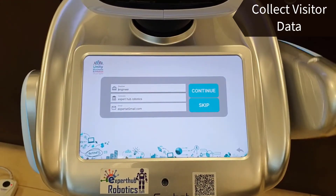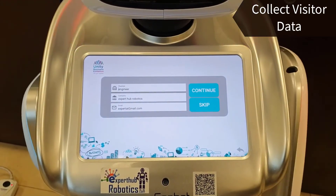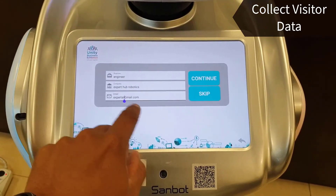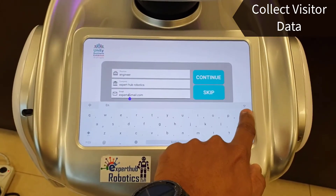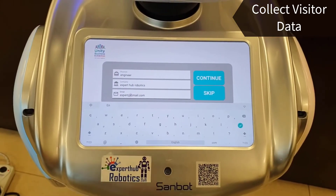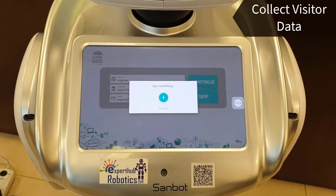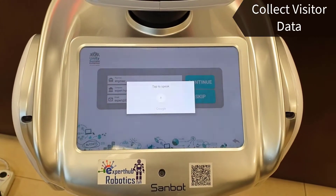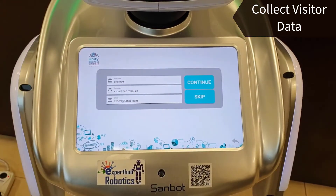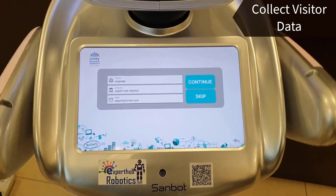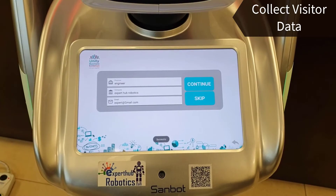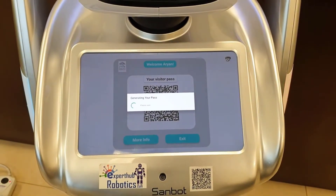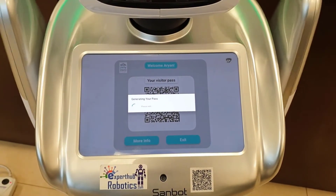The app again prompts you to review your information, and you can edit your data if you want to change something. After confirming, it says: 'Dear Aryan, you can collect your lanyard from the printer.'